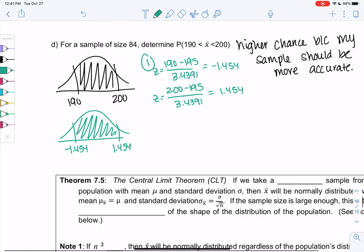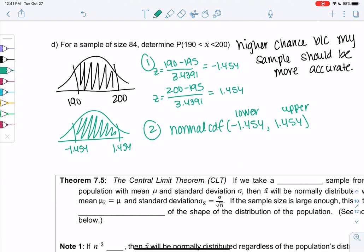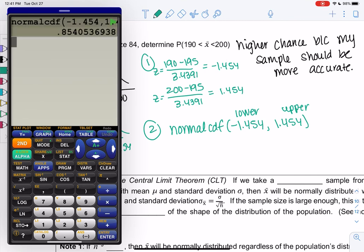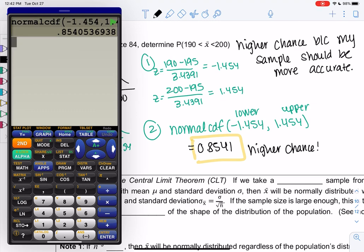We use normal CDF with lower bound negative 1.454 and upper bound 1.454. The result is 0.8541, which is higher than the 56% we got before. This confirms the theory: with a larger sample size of 84 versus 24, we are more accurate and more likely to get a sample mean within the range of 190 to 200.